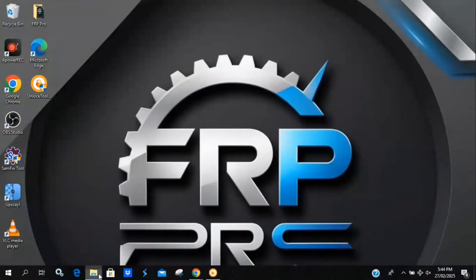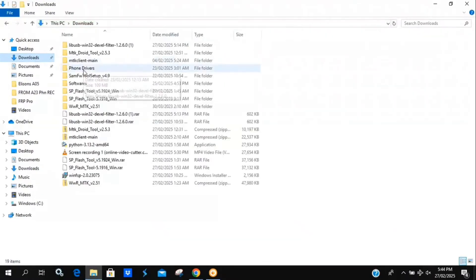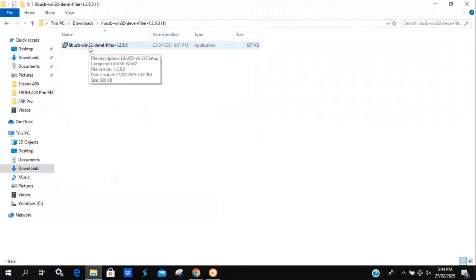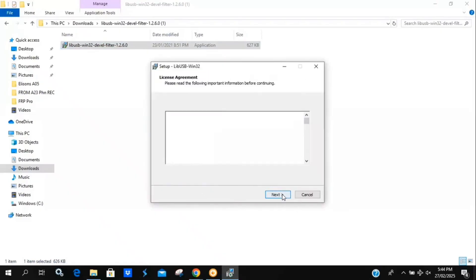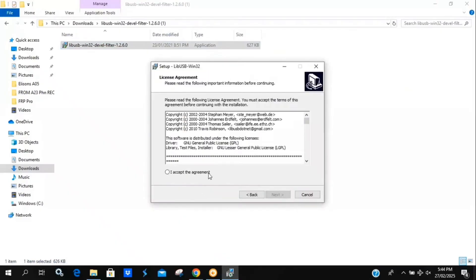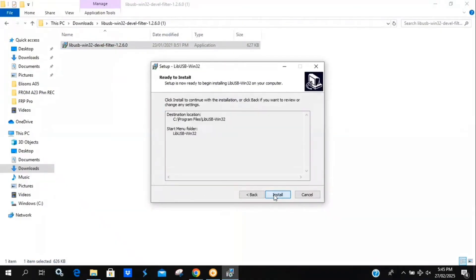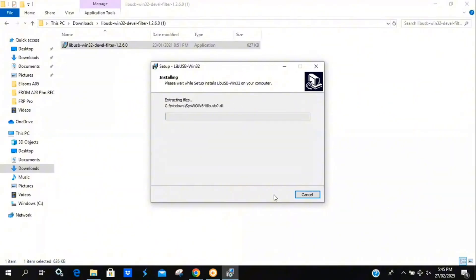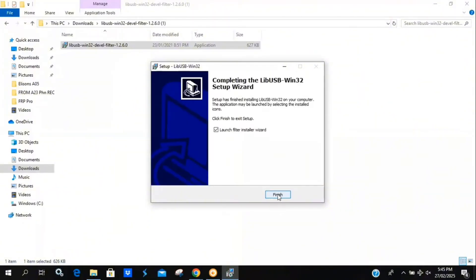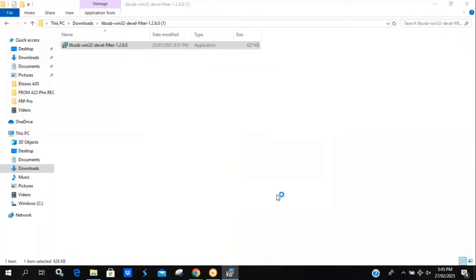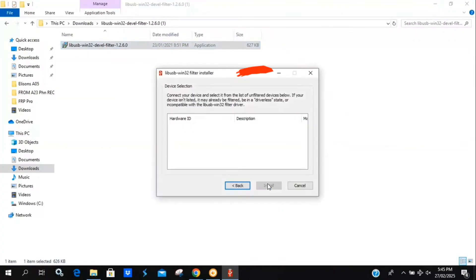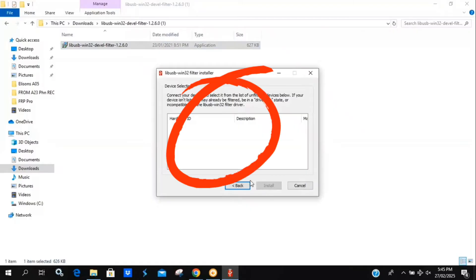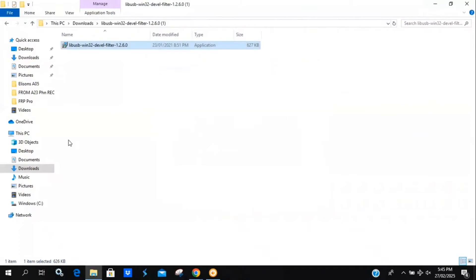Next, we need to install some drivers. First, I'll locate the libUSB folder and install it. If your device filters show up, install all of them. In my case, they're already installed, so nothing appears here.